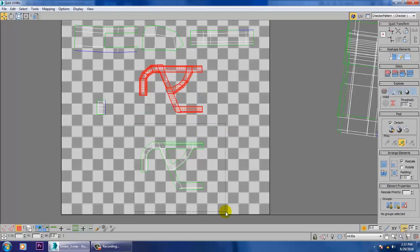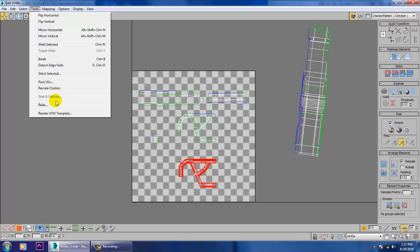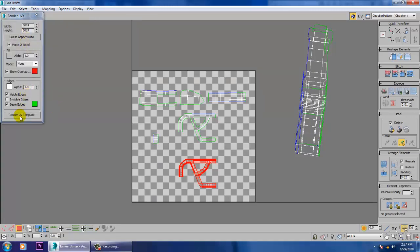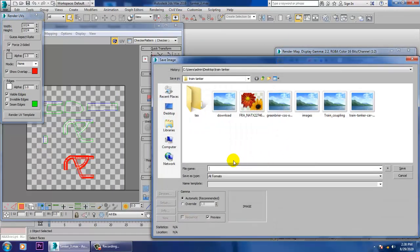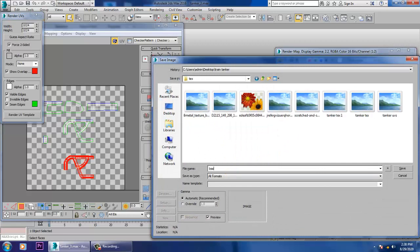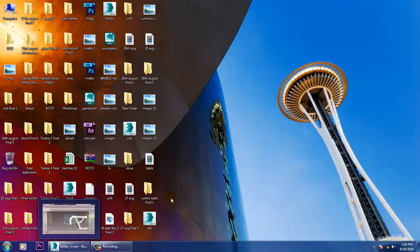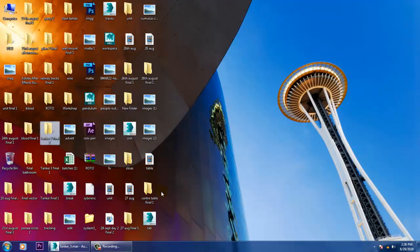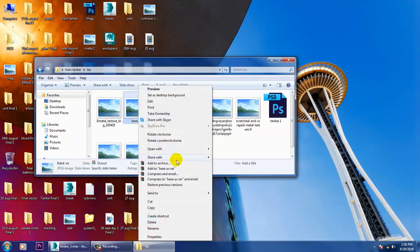Push everything into position, then go into Tools and Render UV Template. Render it, name it 'base_uv', and save it as a JPG. Then open that base UV file in Photoshop.